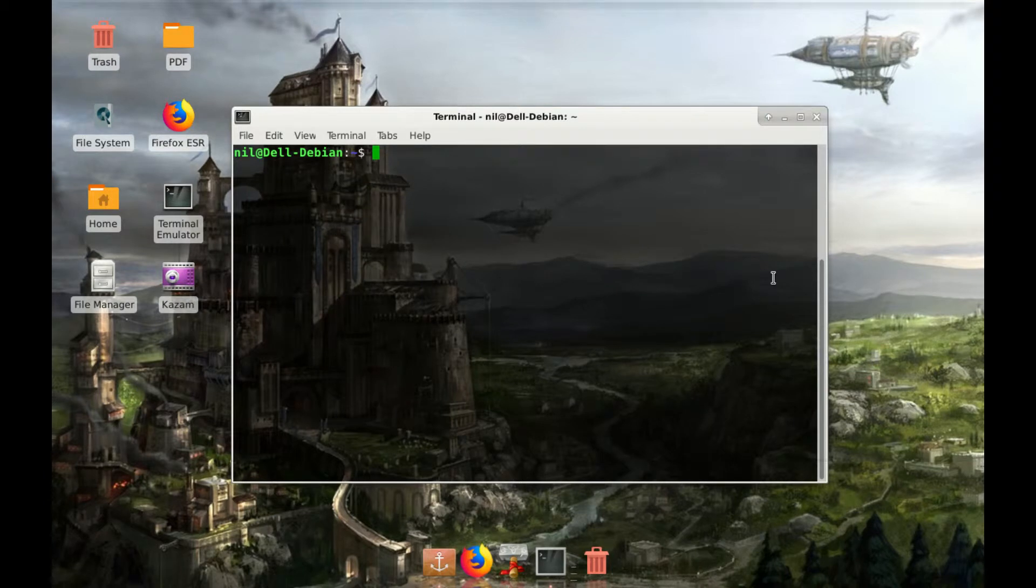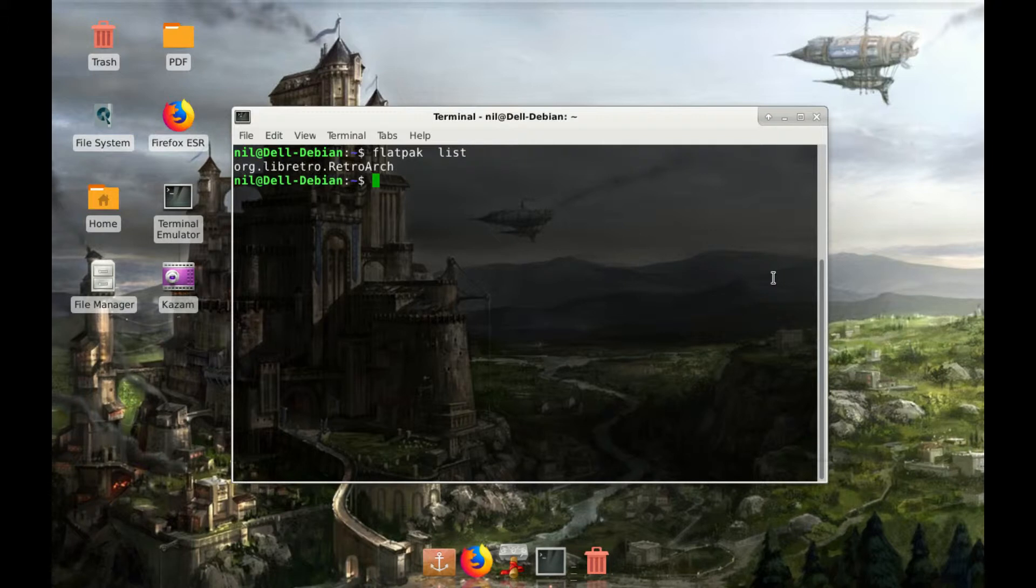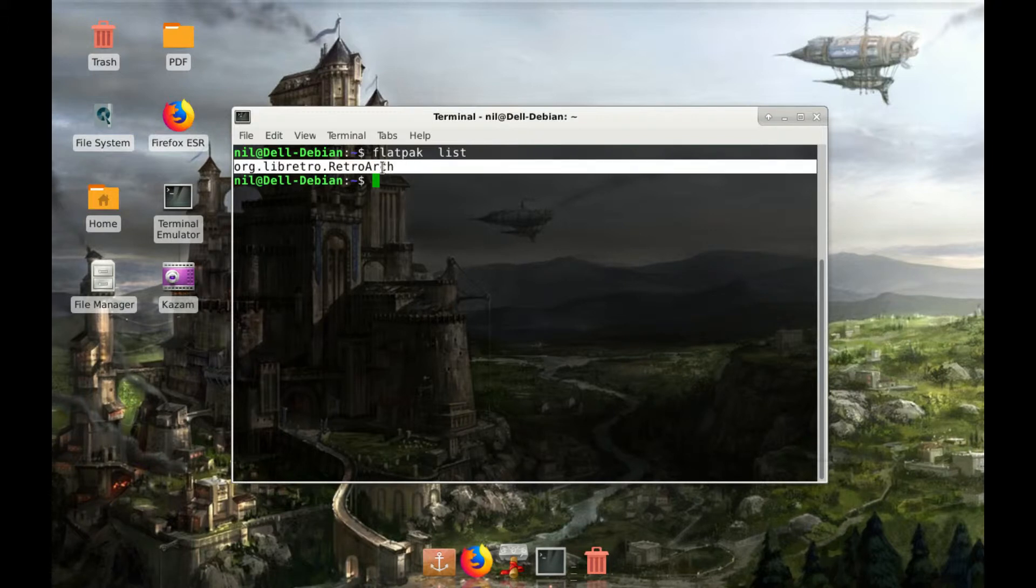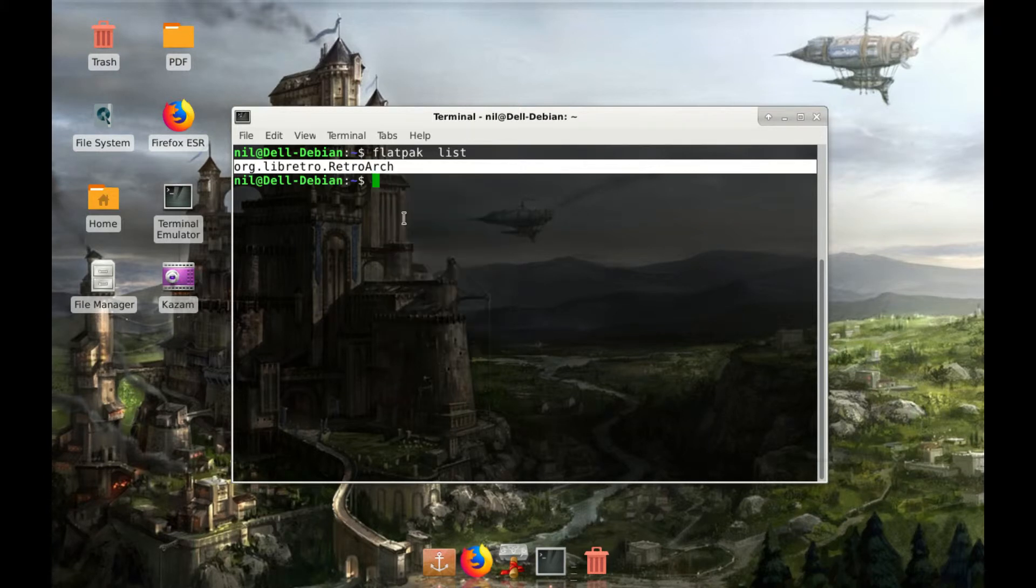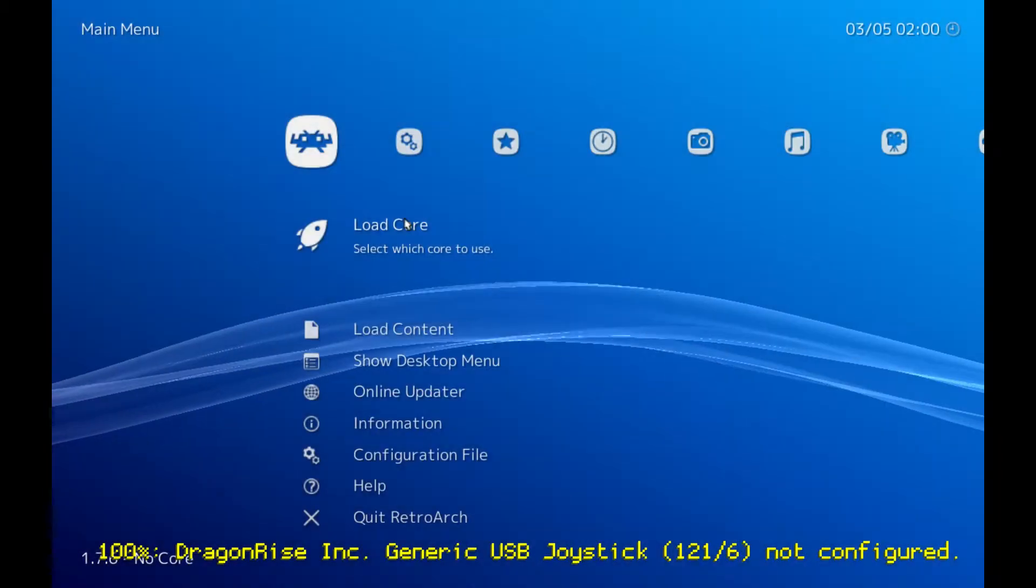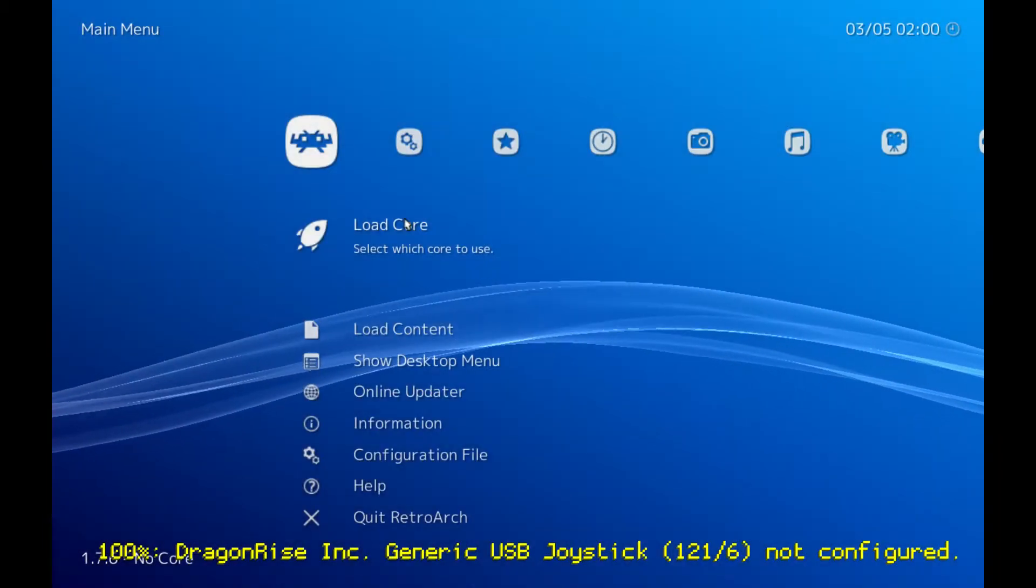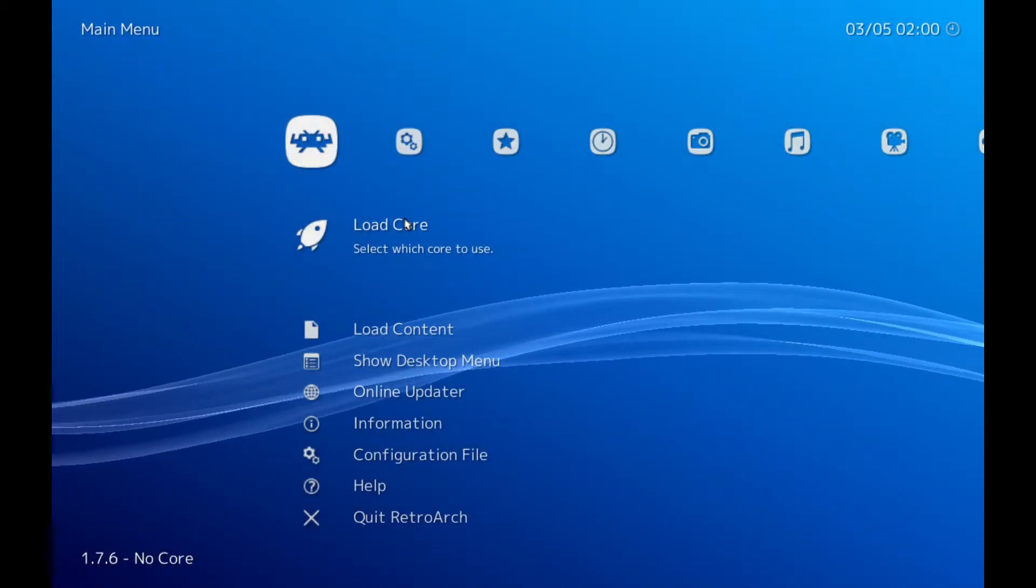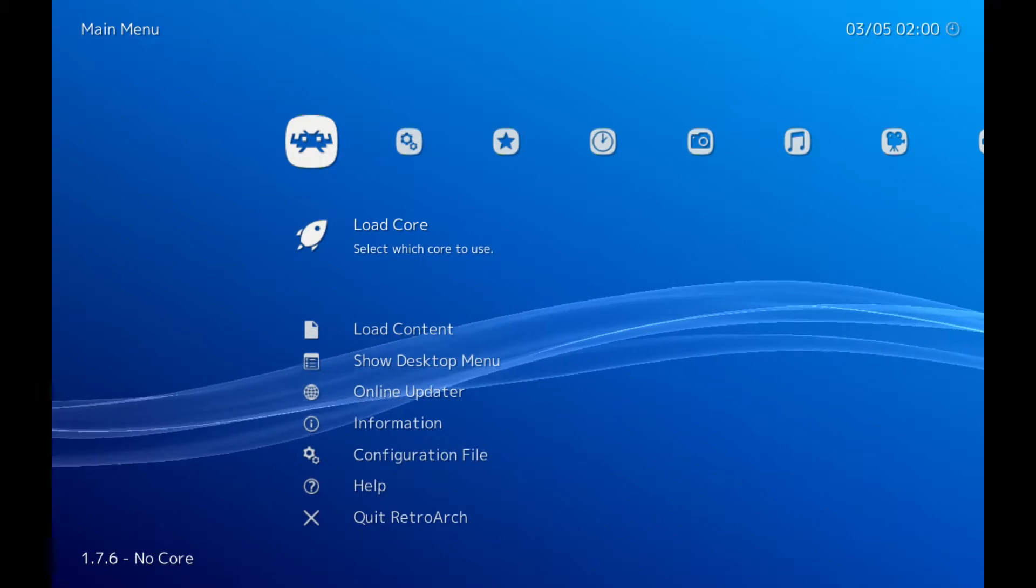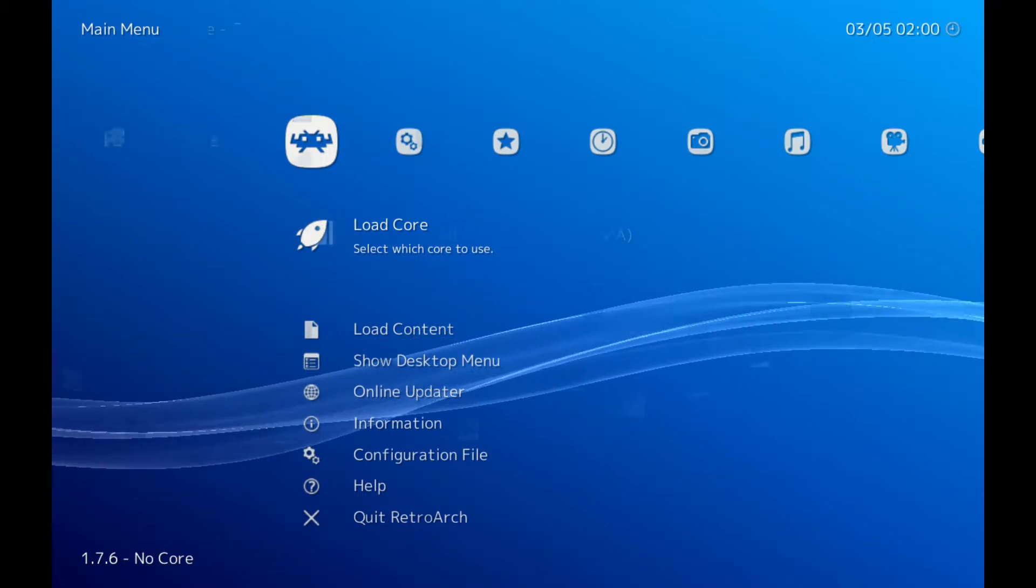After it is installed, you just have to type flatpak then list. It will list all of your packages. Like this is our Retroarch package. So I am just gonna copy it and then flatpak run the package name there and as you can see the installation is done and we are running Retroarch.